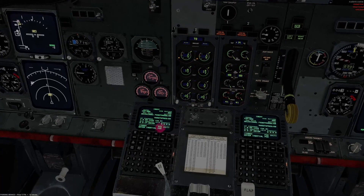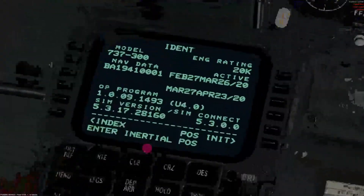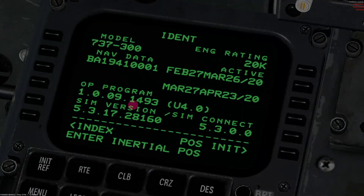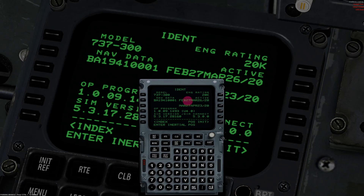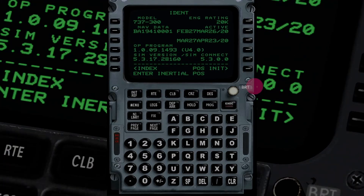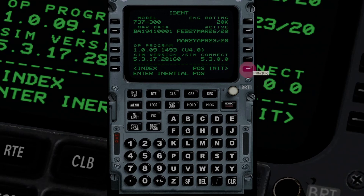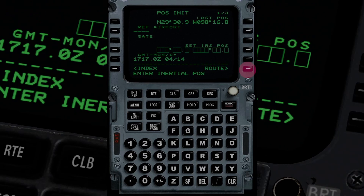The first page that pops up — if you click on it, it pops up right here, that's a really cool feature. So we're on the IDENT page. We verify that the model and the engine rating is correct and that the nav database is active. We're not going to worry about the specific dates here, but we check that out before flying. It's a 737-300 with 20K engines. The nav database is expired in this case, and we'll hit the line select key and go to the POS INIT page.